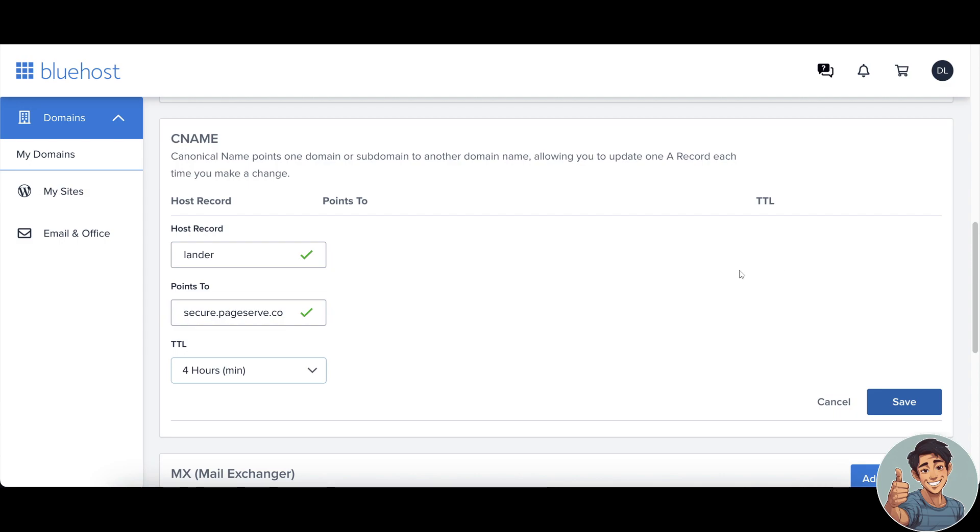You will be asked for the host record. Enter the subdomain or the address you want to use for the InstaPage right here. For example, if you picked promo.mydomain.com as your address, enter promo here. Or if you're using a root domain such as www.mydomain.com, then you'll want to enter www.